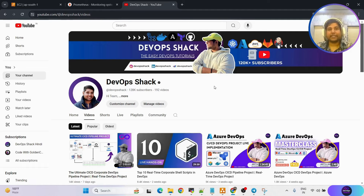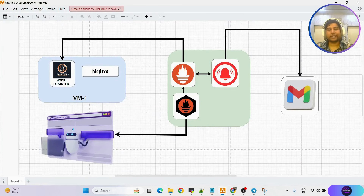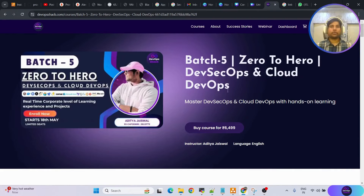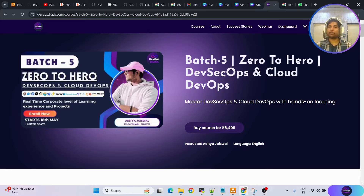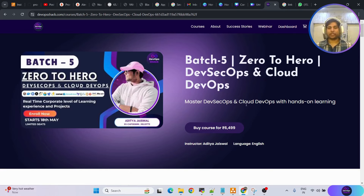Let us get started and let me explain the scenarios we are going to implement today. This is the diagrammatic structure I have created to explain the use case. For those looking for training sessions, batch 5 is ongoing and started on the 18th. If you are interested in learning how things happen in real companies, you can join and I'll be teaching from scratch.